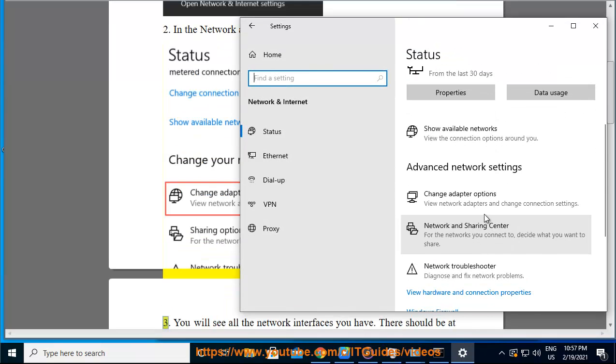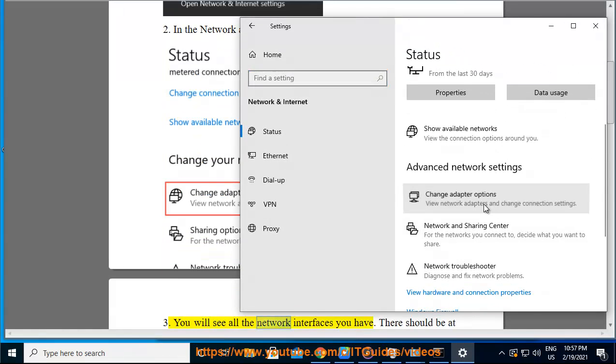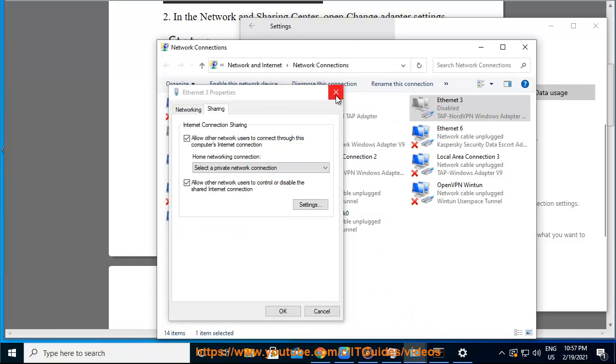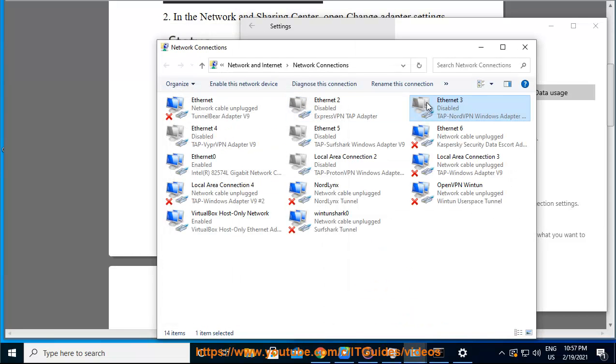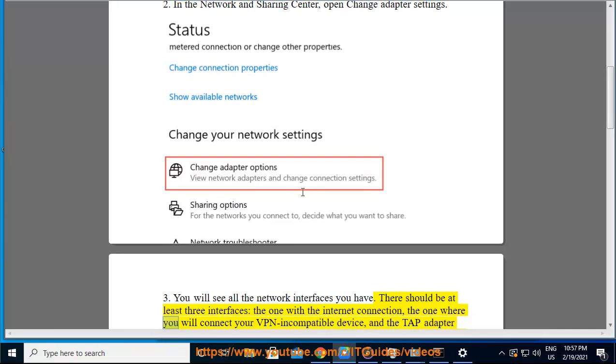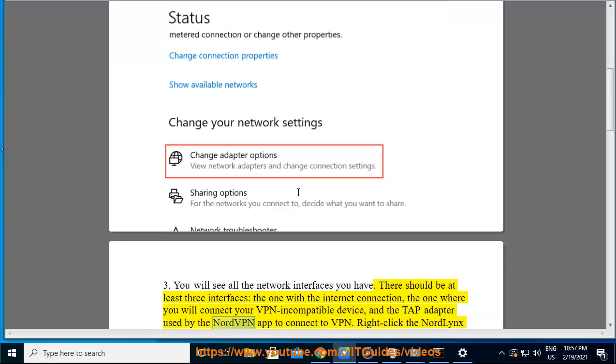3. You will see all the network interfaces you have. There should be at least three interfaces: the one with the Internet connection, the one where you will connect your VPN-incompatible device, and the tap adapter used by the NordVPN app to connect to VPN.